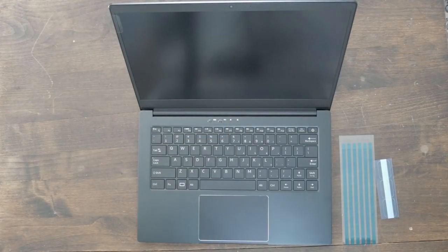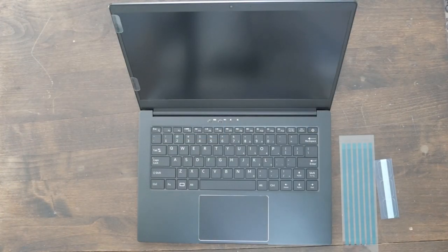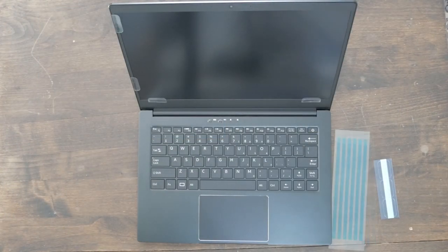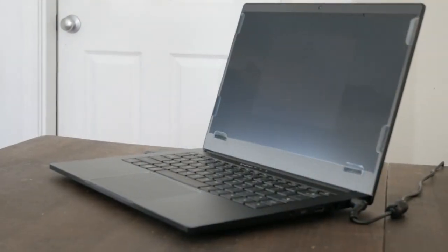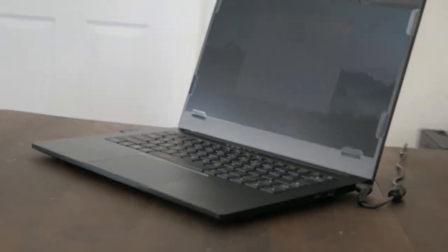With the privacy screen installed, those viewing your screen from a side angle won't be able to make out what's being displayed.